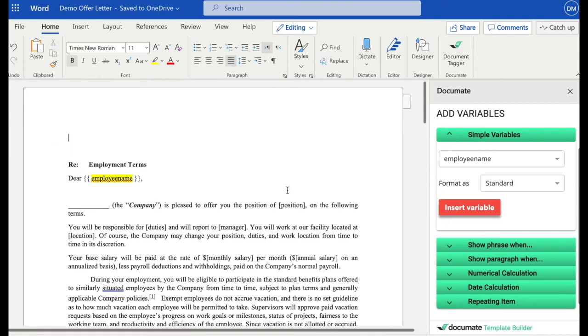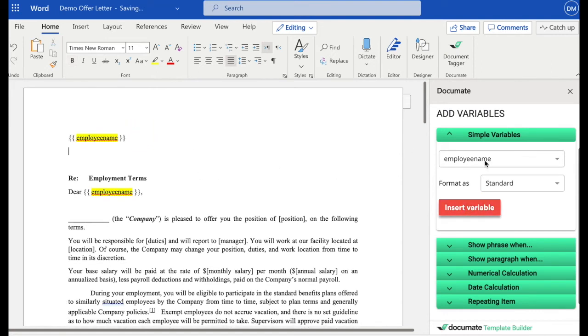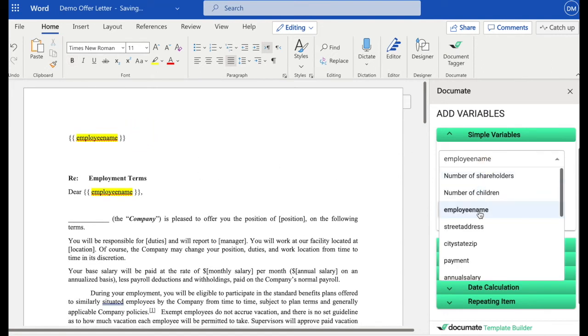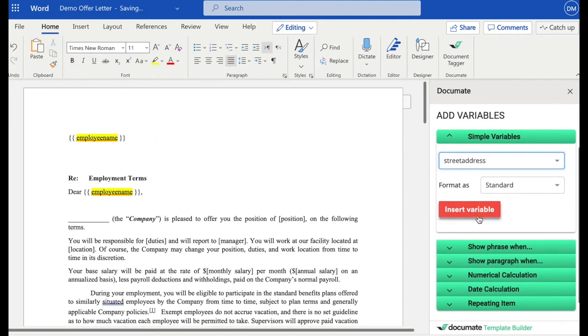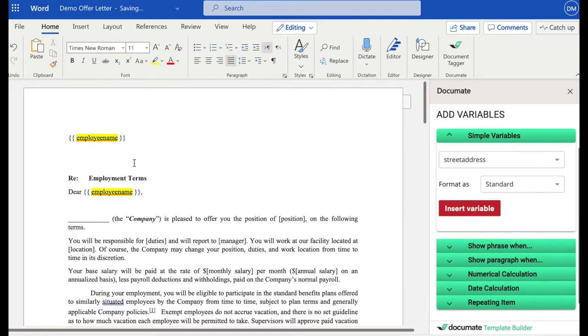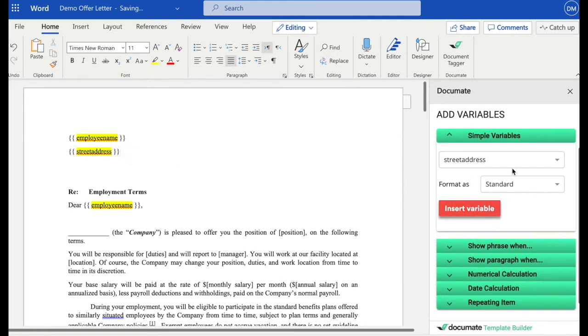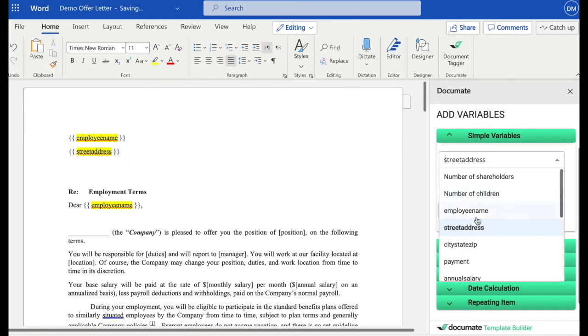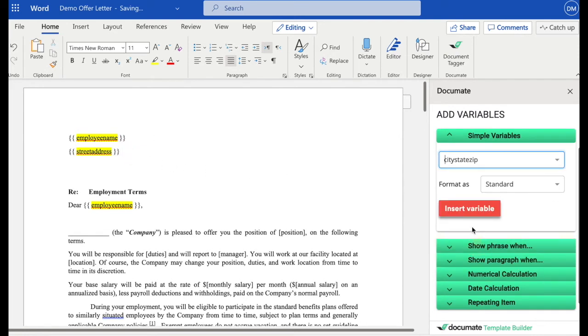So, for example, if I wanted an address block up here, I might enter the employee's name, and then the street address, which is also a variable I added to my workflow, and the city stays in. And that will be my address block up here.